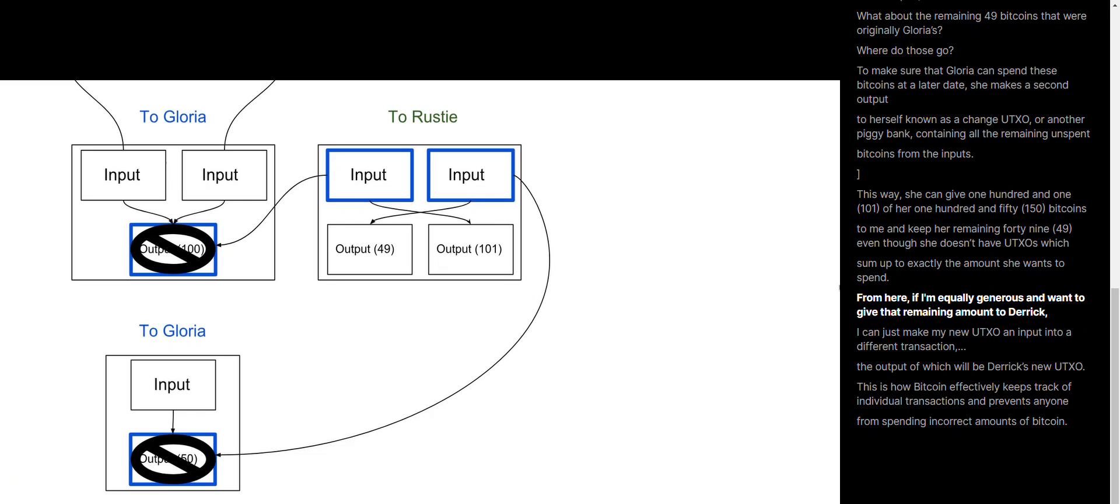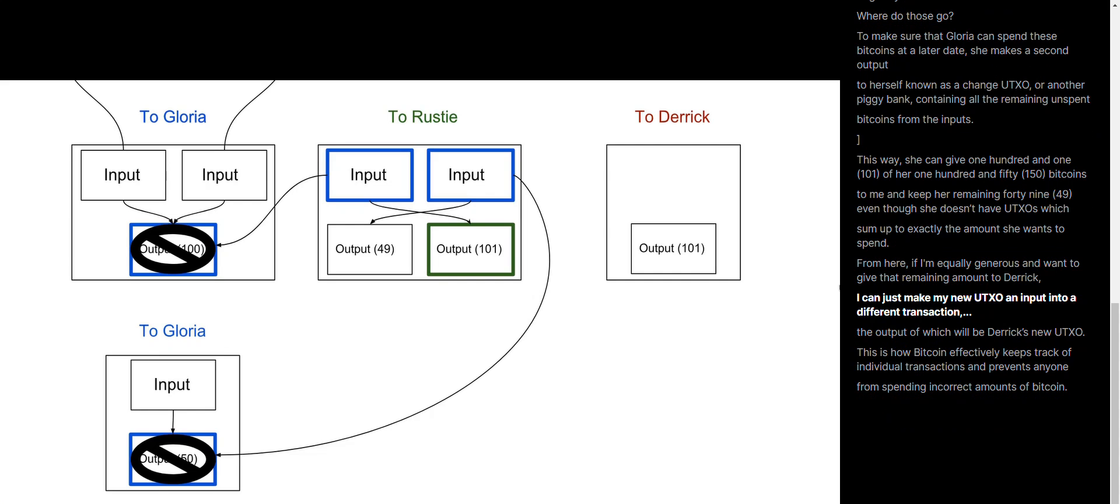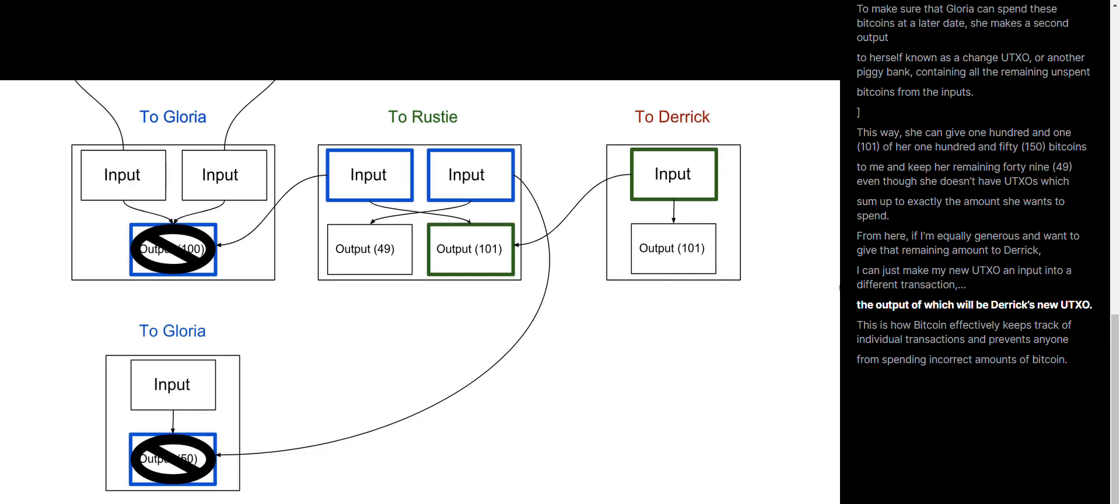From here, if I'm equally generous and want to give that remaining amount to Derek, I can just make my new UTXO an input to a different transaction, the output of which will be Derek's new UTXO.